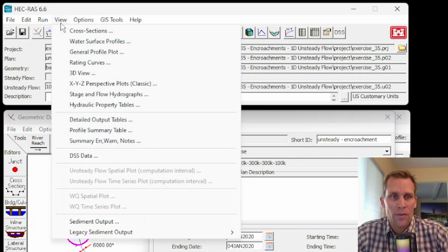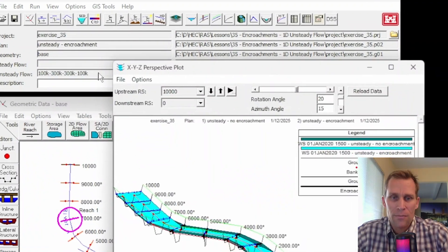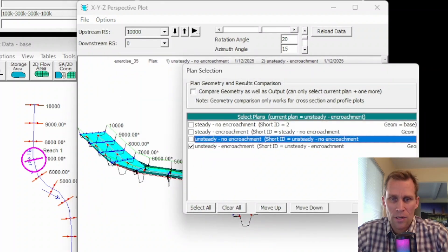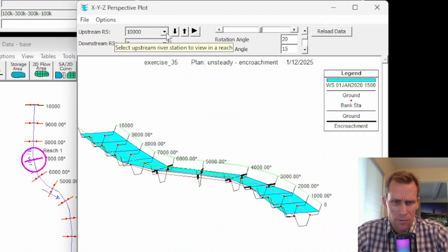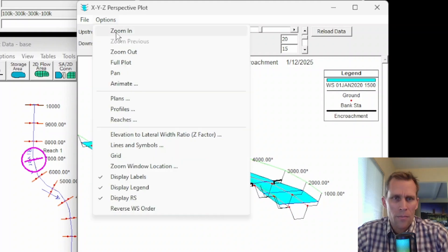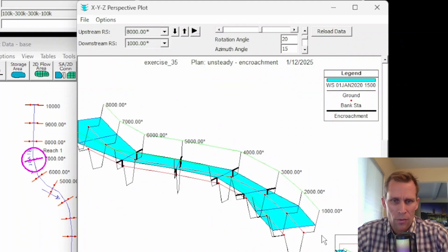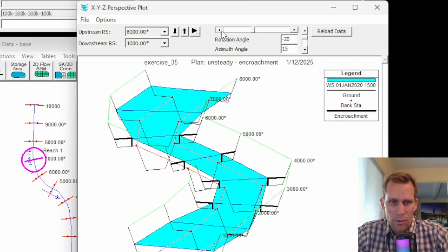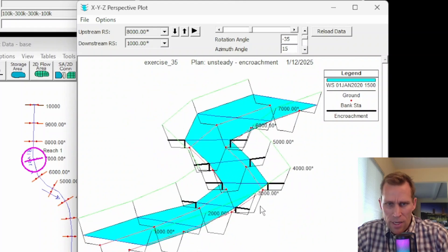Another perspective I like is the XYZ perspective plots. I'll toggle off the no-encroachment plan and focus on river stations 1000 through 8000. For river stations 1000 and 2000 there are no encroachments. The small black lines represent the encroachments. Rotating the view, you can see the encroachments at river stations 3000, 4000, 5000, and 6000.